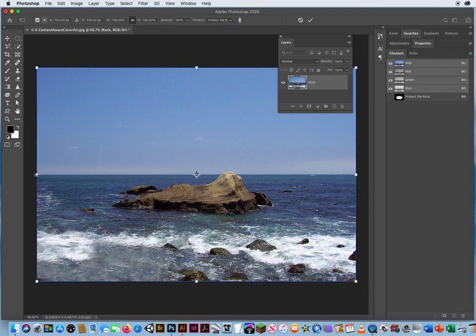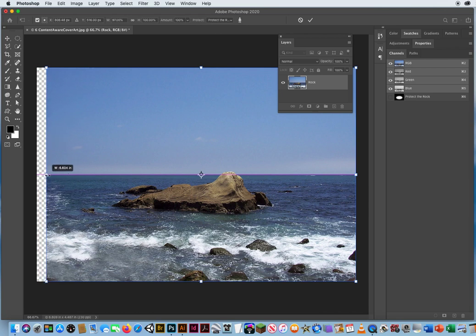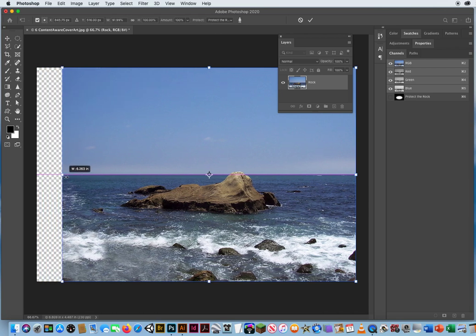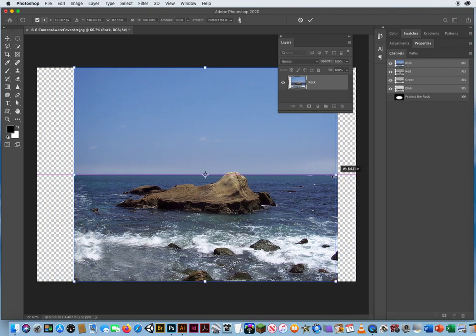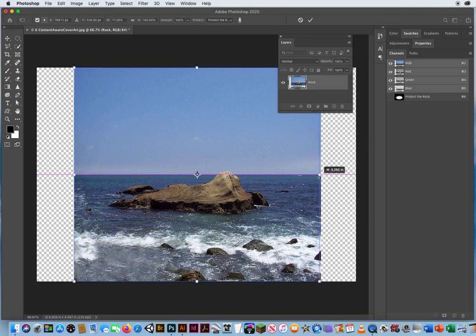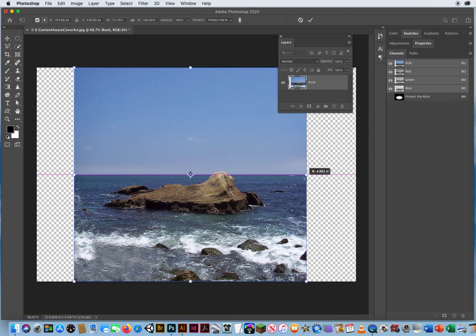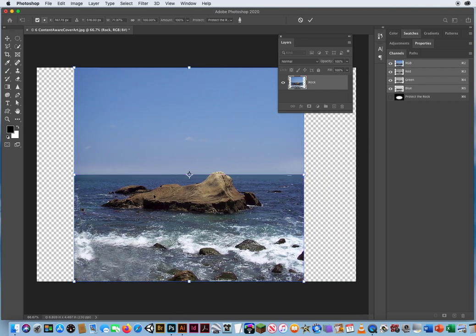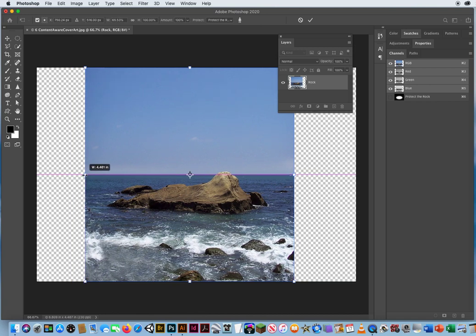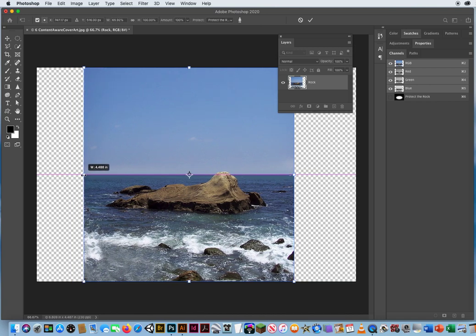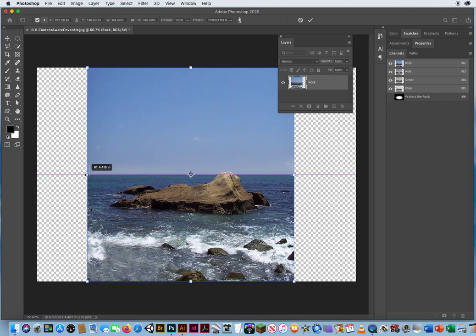So now when I hold Shift, I can pull this side in. Pull this side in. Notice the rock is not changing. The ocean is changing. The waves are getting a little shorter. But the rock is still good. I like that. There we go.